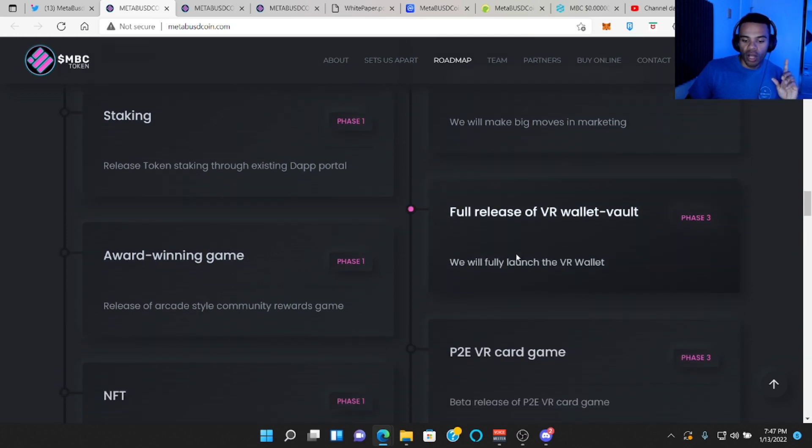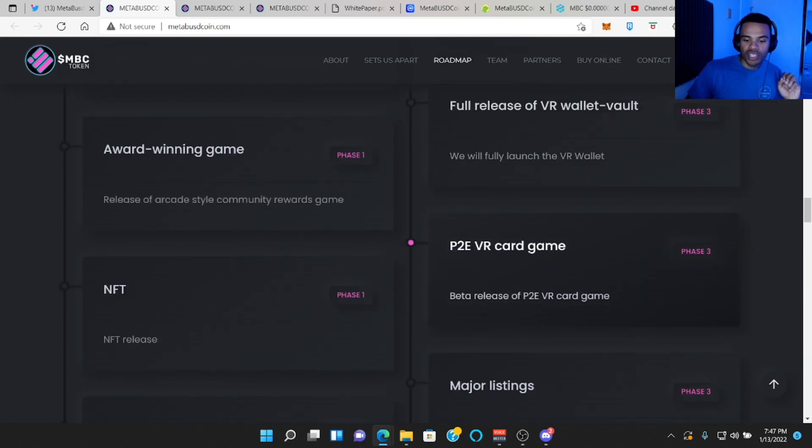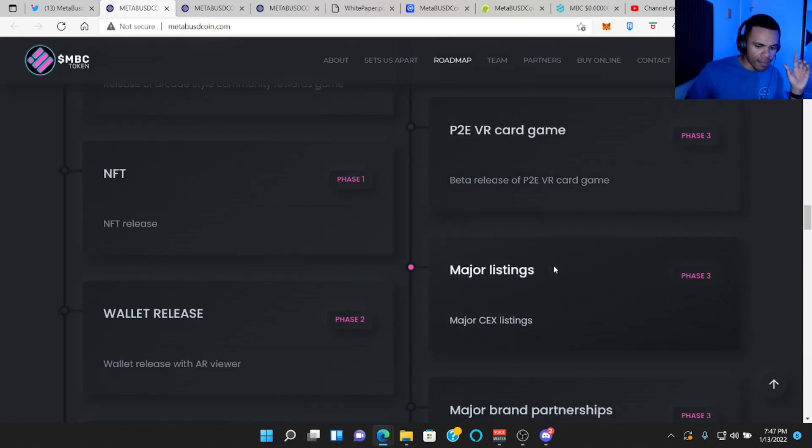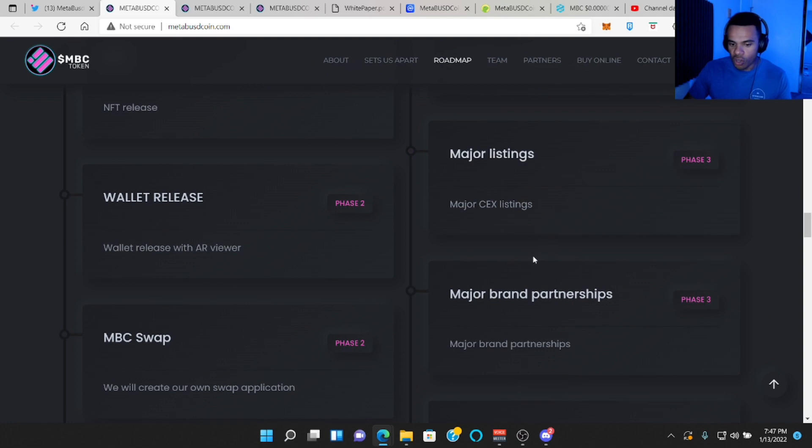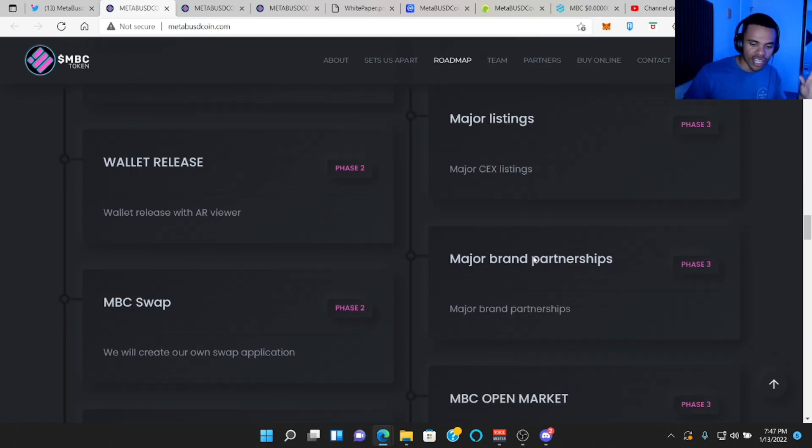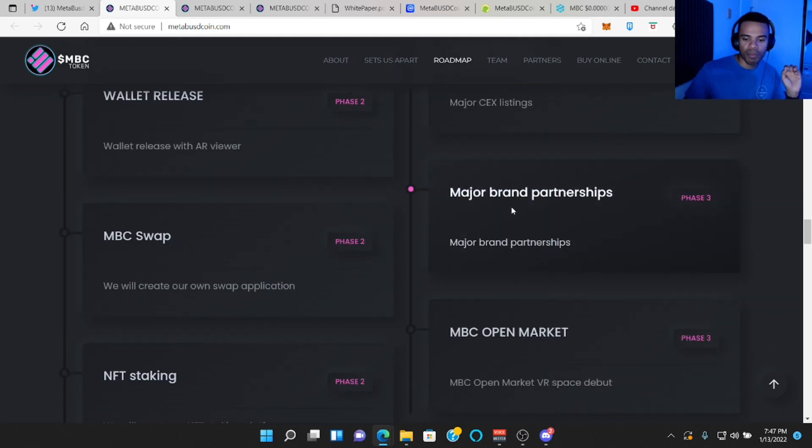Full release of VR wallet vault. Play to earn. So another play to earn VR card game. Major listing. So higher tier exchanges. Major brand partnerships. So maybe more influencers.